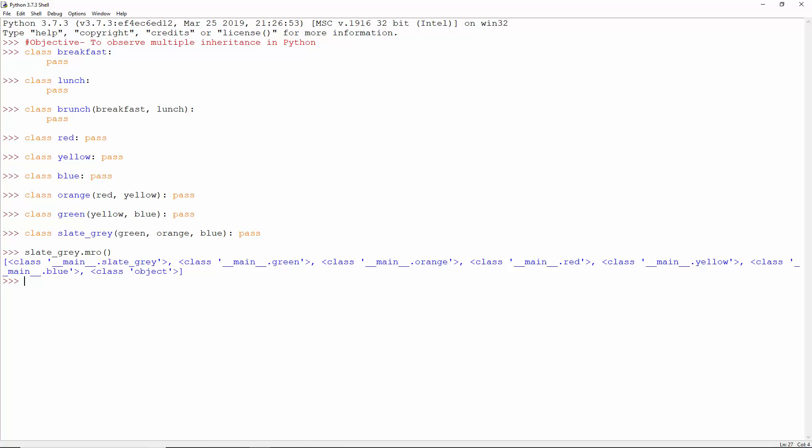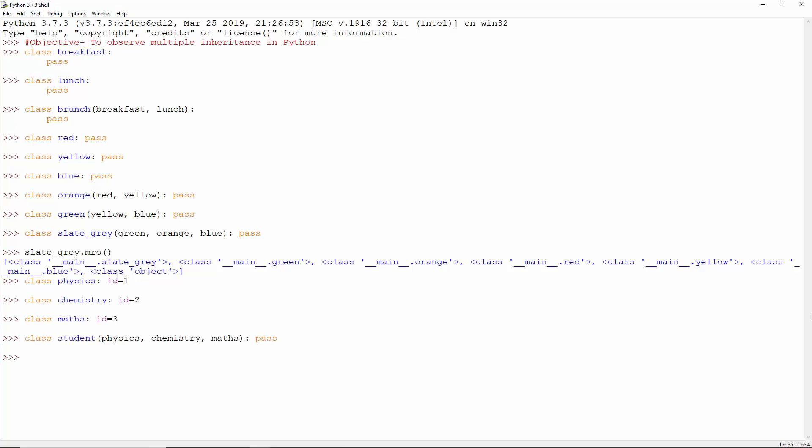Let's take one more. Now, class physics has an ID of 1, chemistry has 2 and maths has 3. The class student inherits from all of these. So what is the ID of student?